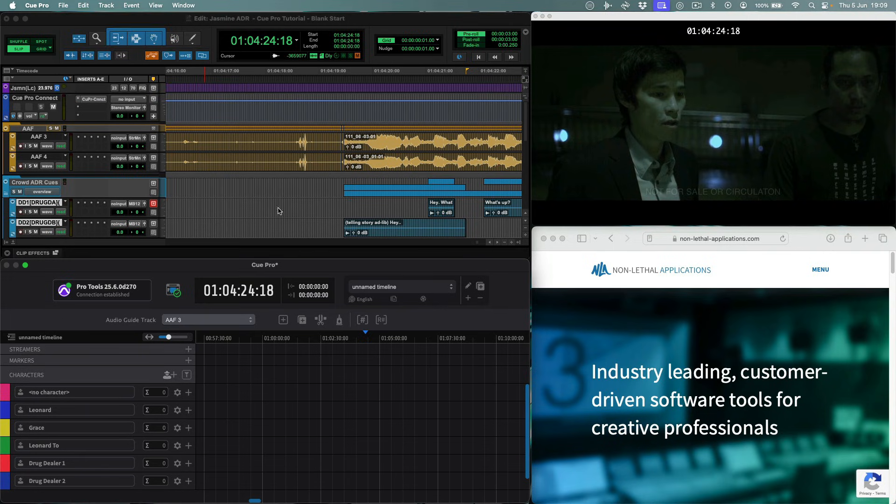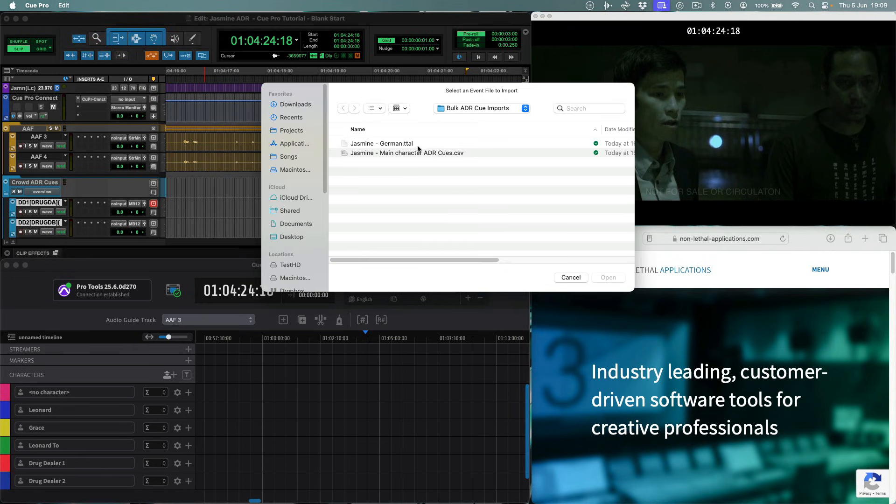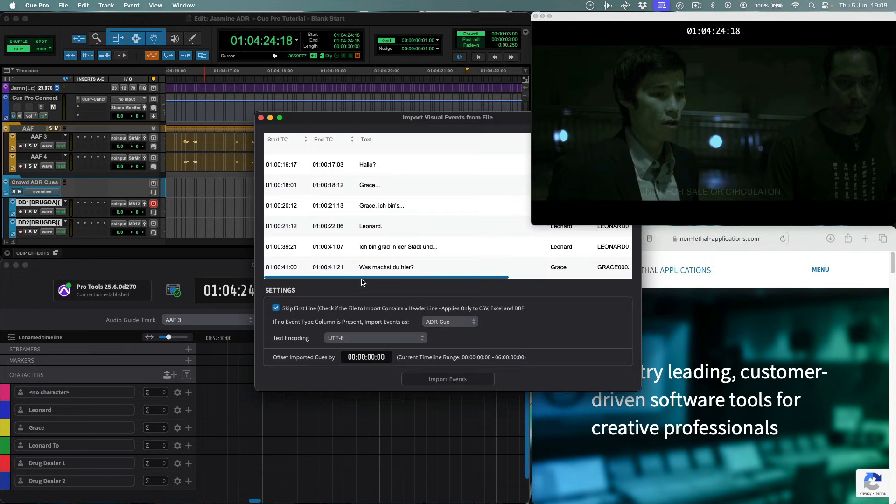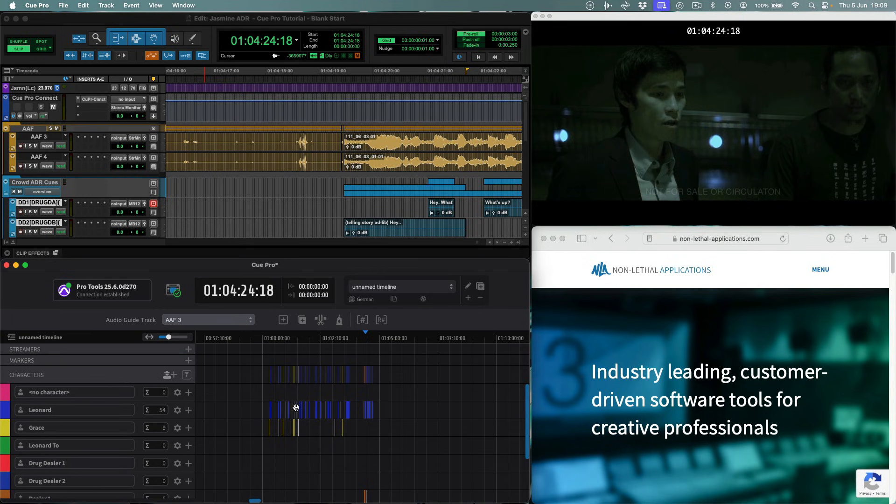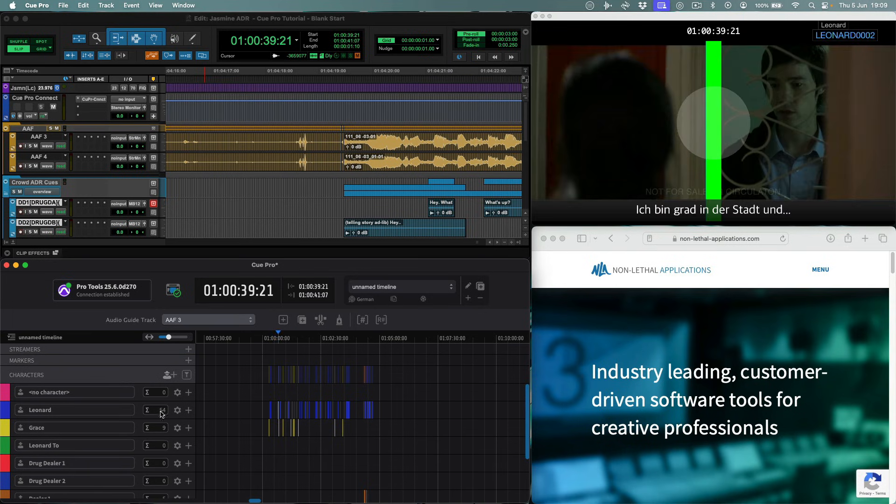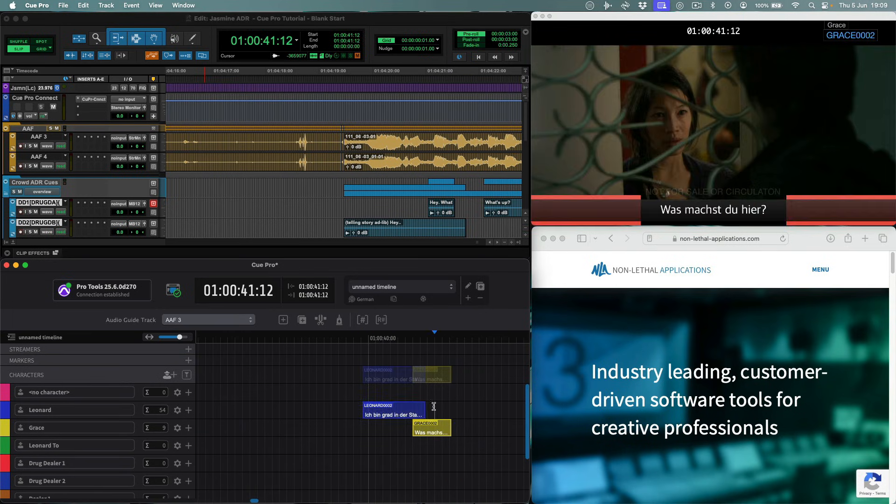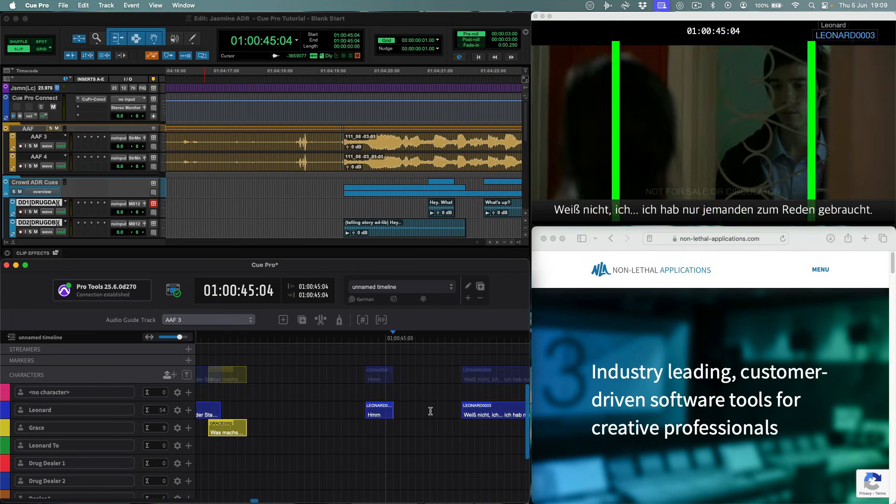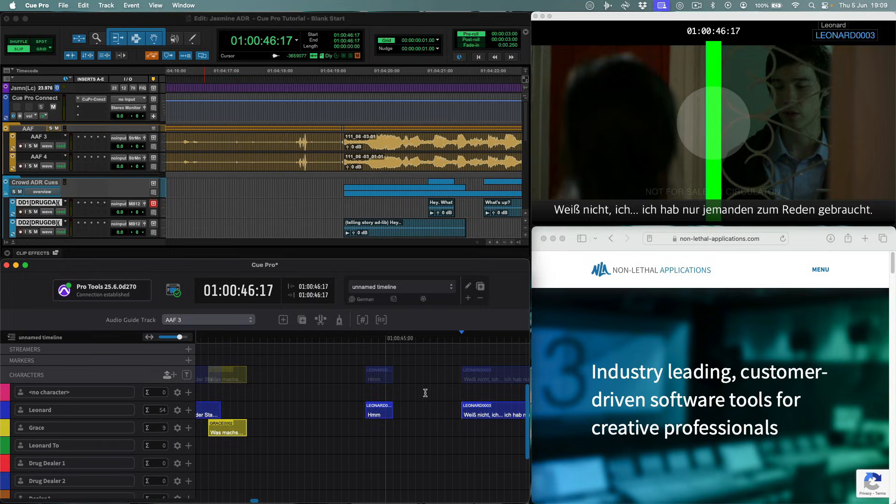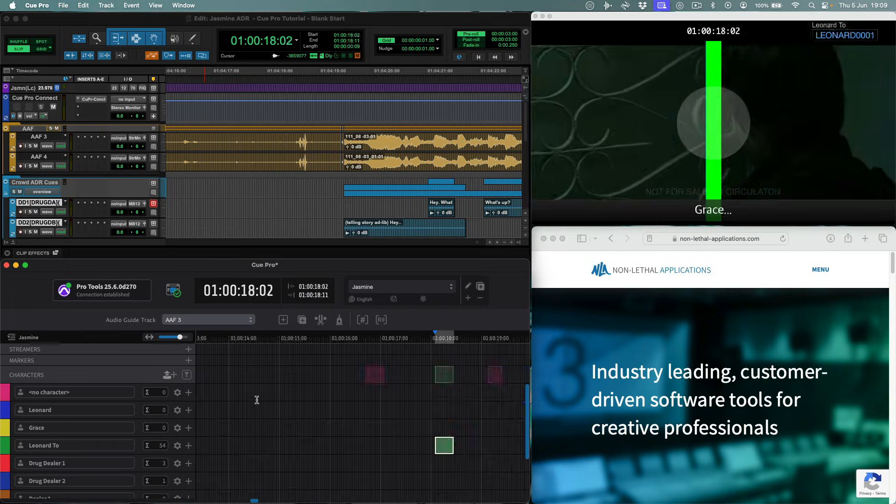Next using the same import field we can select the TTAL file with the German queues. Click the import events button, and there we have all the German queues ready for recording. We can switch between the German and English timelines really easily from the timeline pulldown menu.